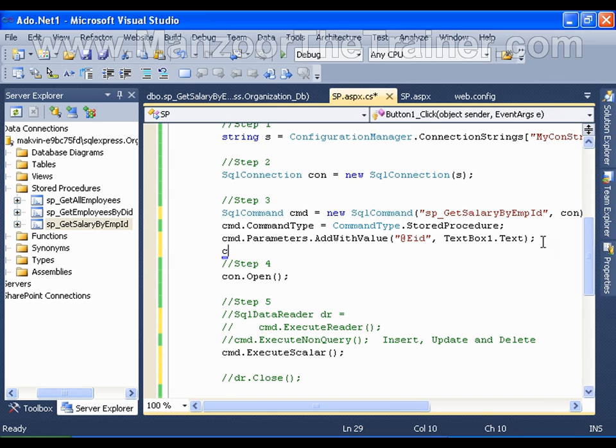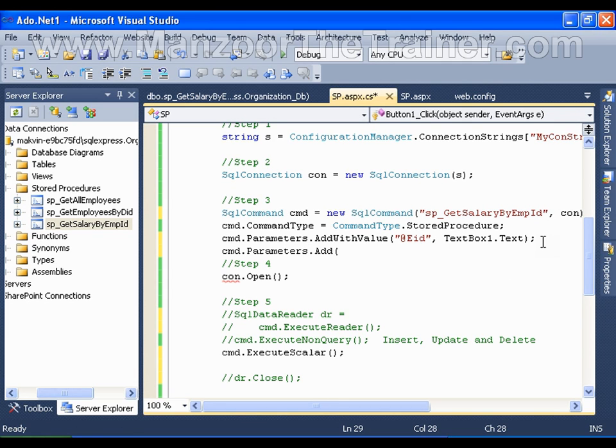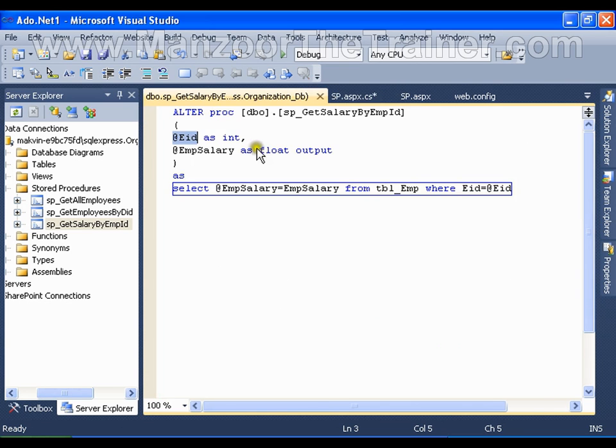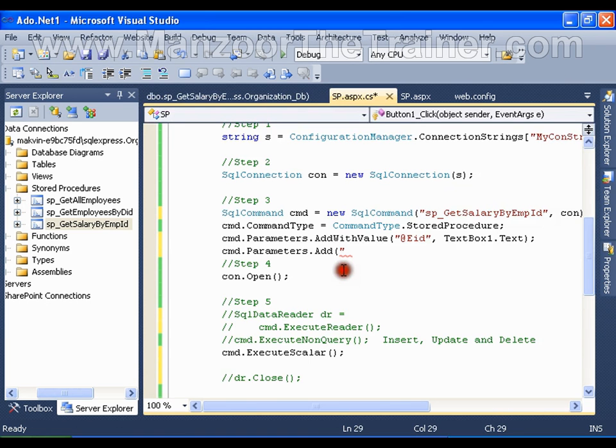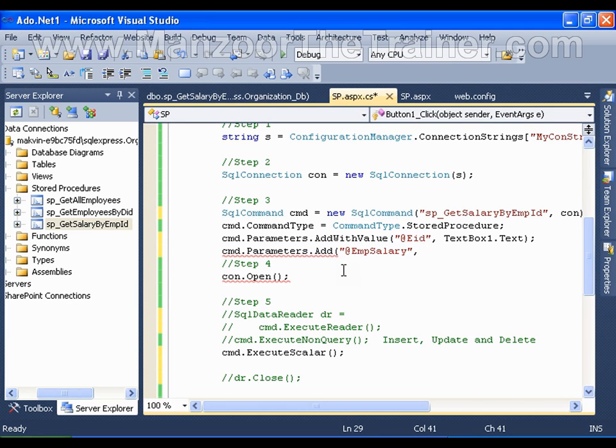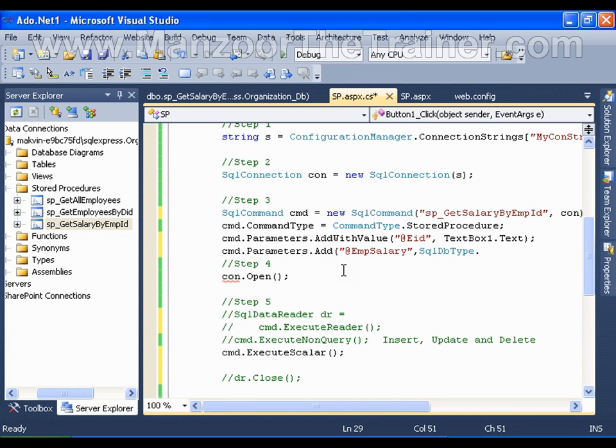I have another parameter, that is nothing but cmd.Parameters. I need to simply add it and I need to give the name same as my name in stored procedure. And I should give the DB type, it is of type float.